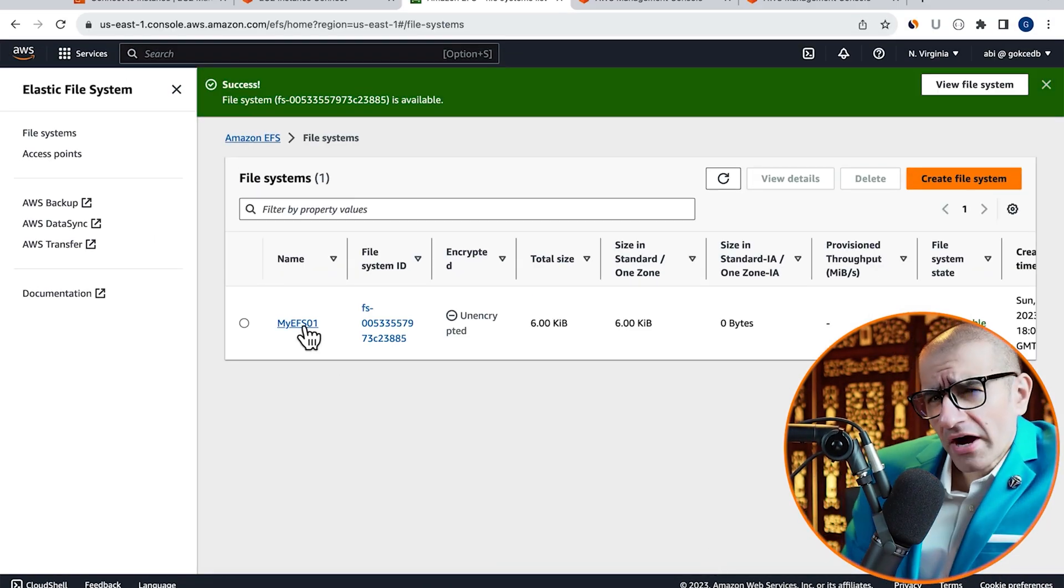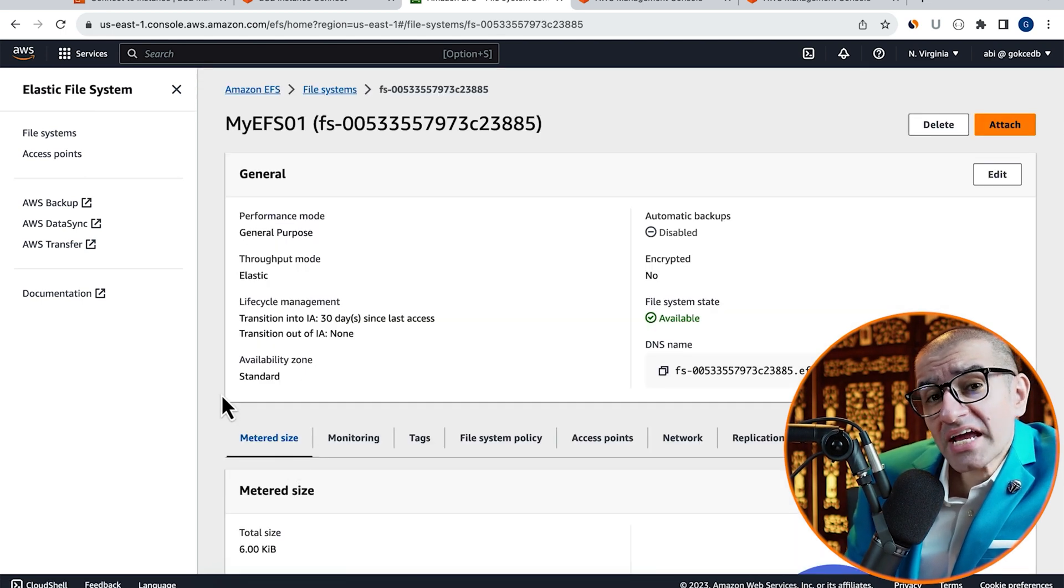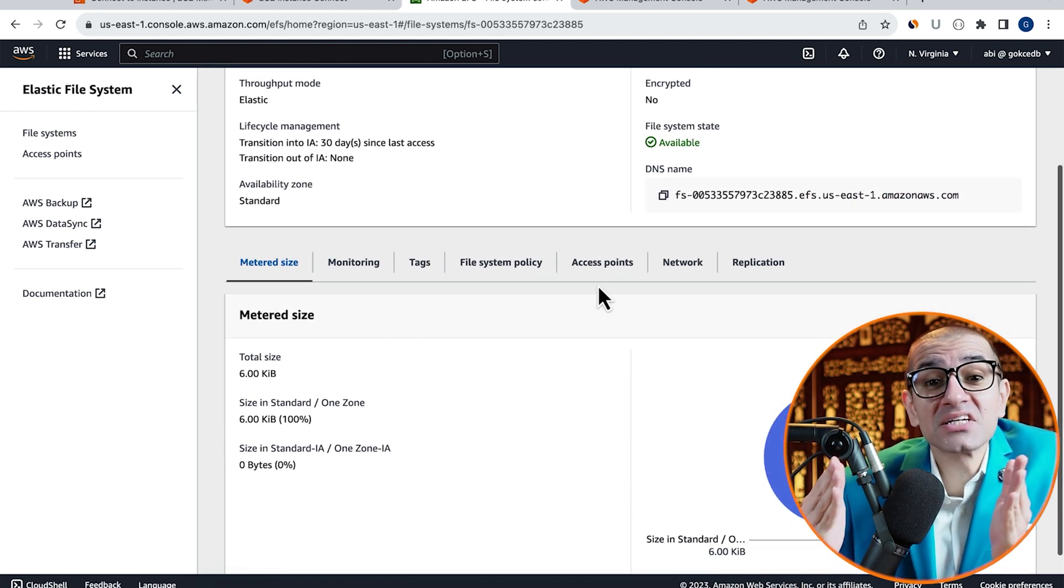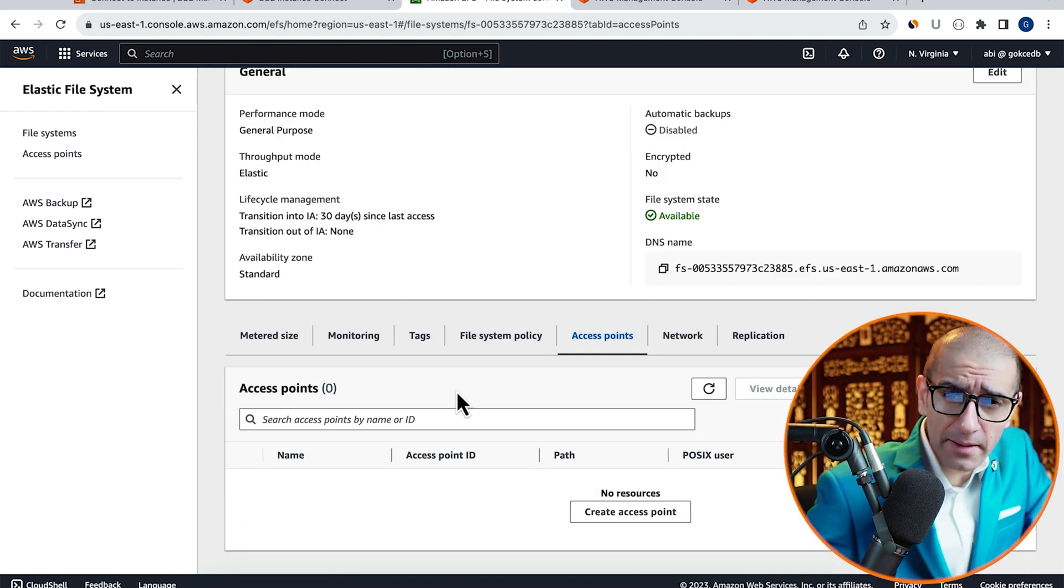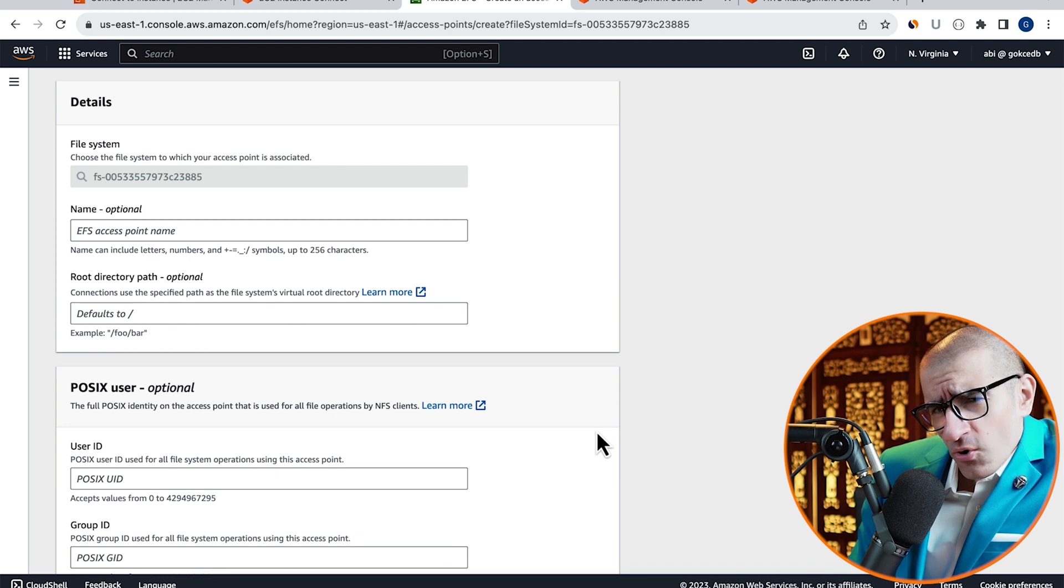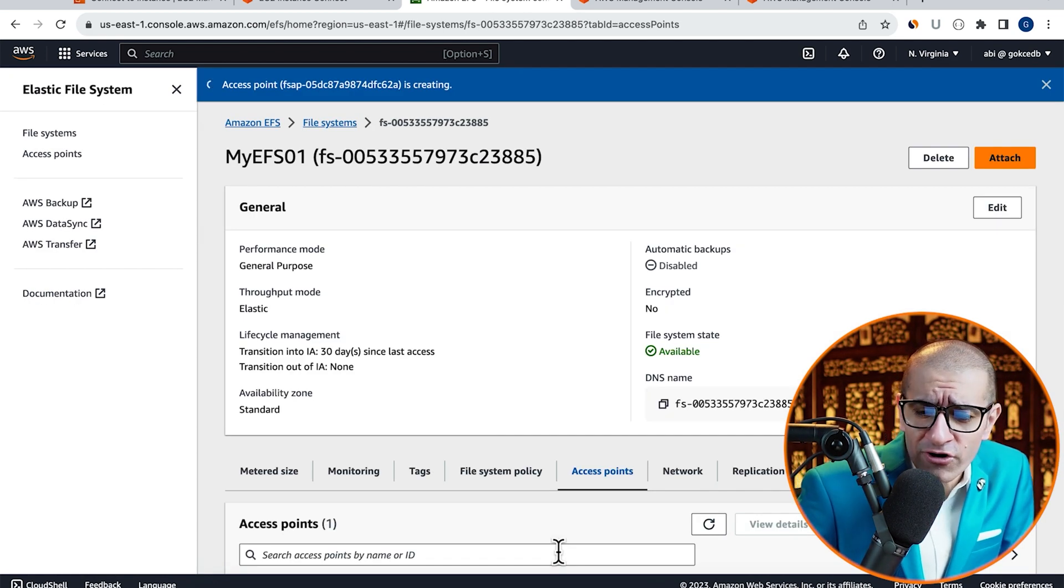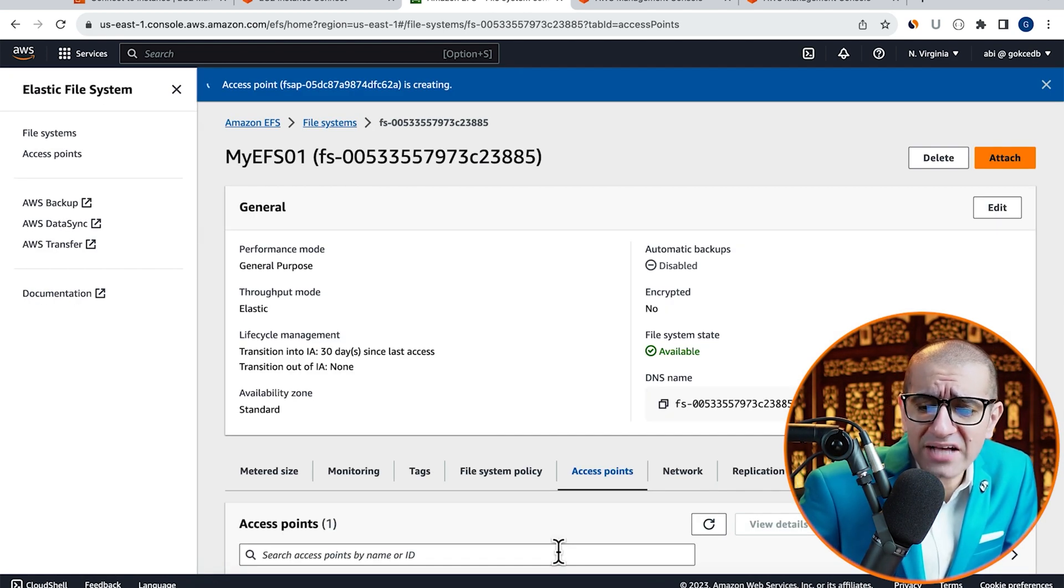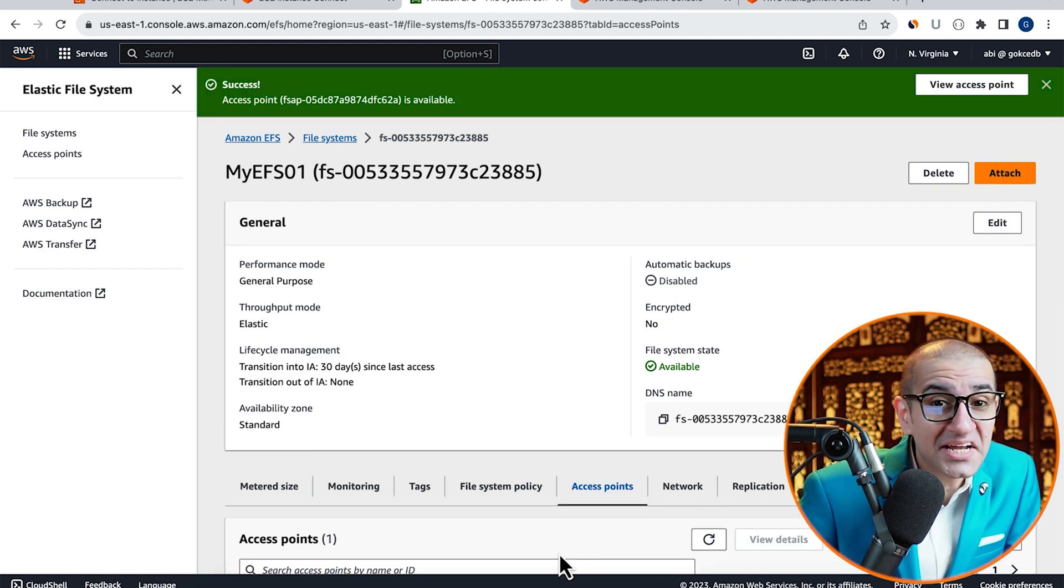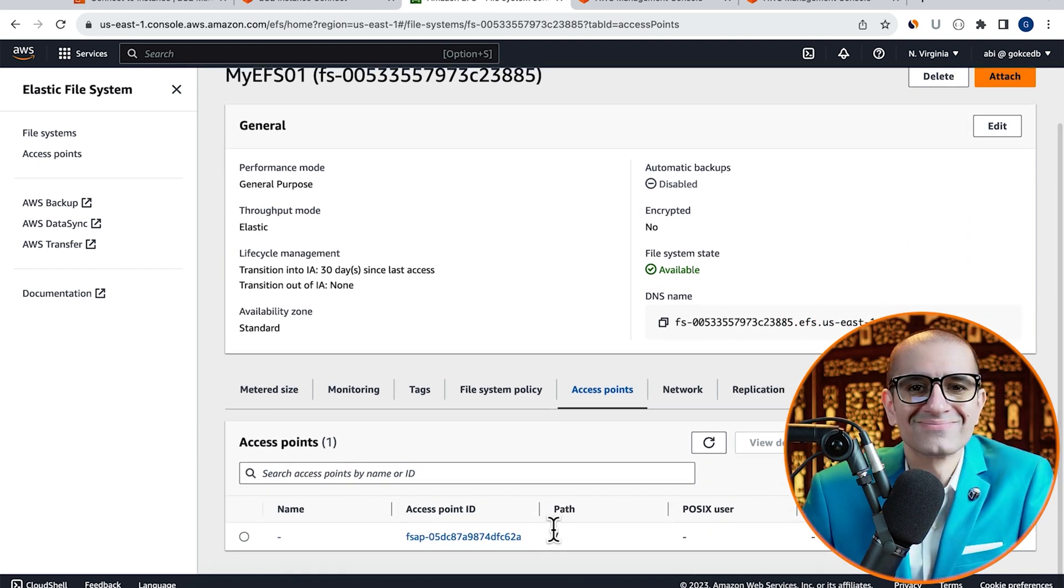Go inside your file system, then navigate to the Access Points tab. Click on Create Access Point, then hit Create, and confirm that your access point state now says Available.